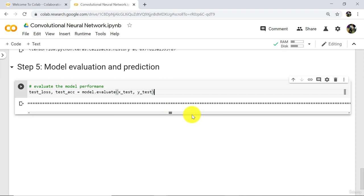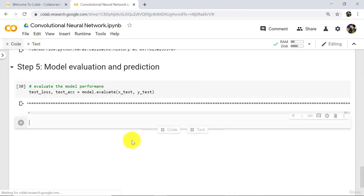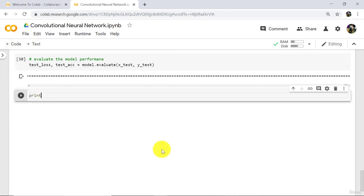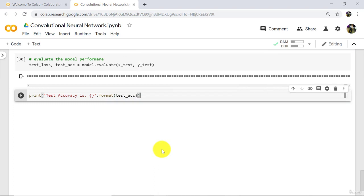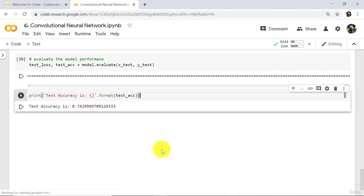Let us see the result. It is not showing here, so we will print the accuracy. Print test accuracy using an empty curly bracket with the dot format method, passing test_accuracy in parenthesis. Run this cell. We have test accuracy equal to 74.29%, which is pretty good.